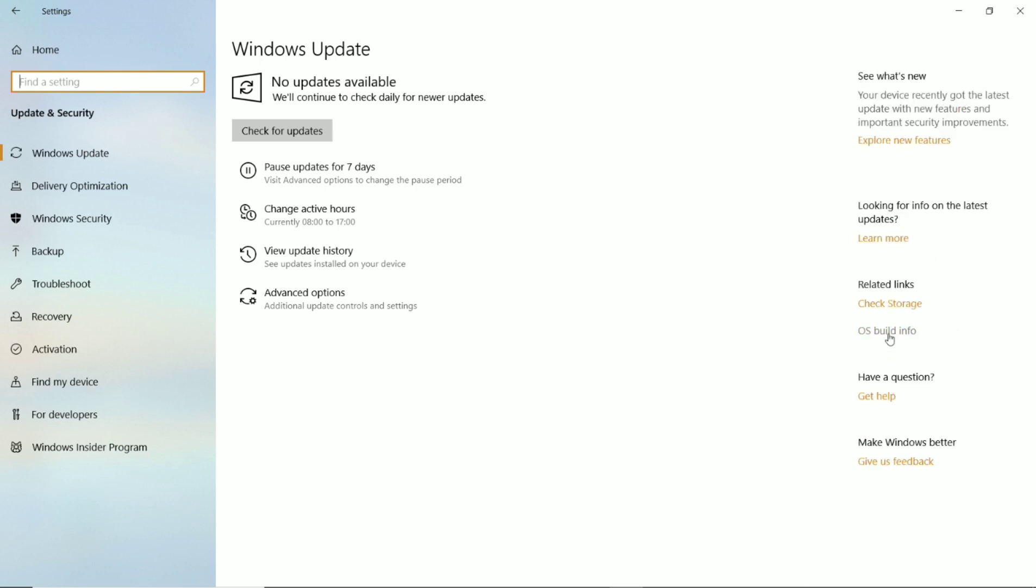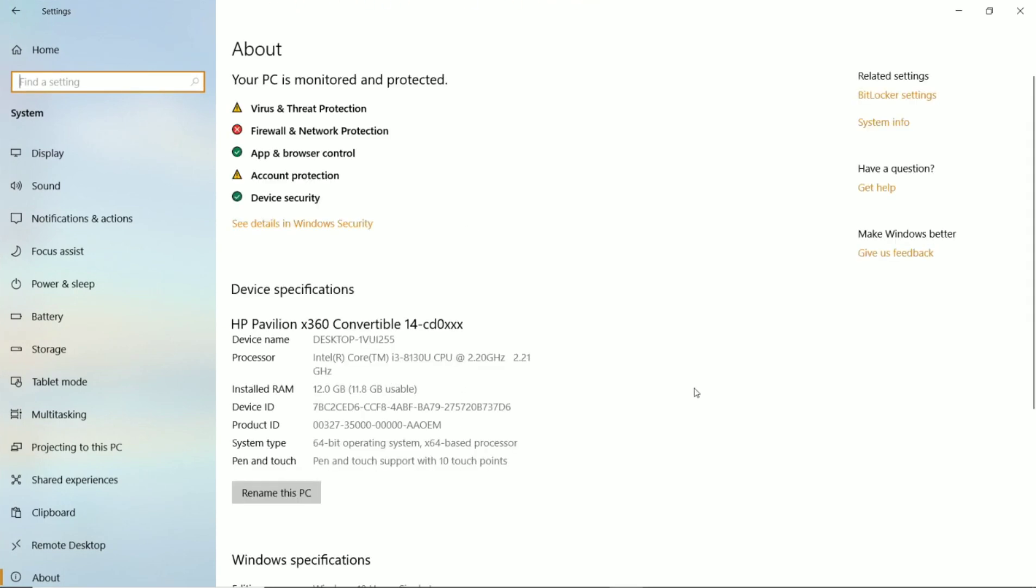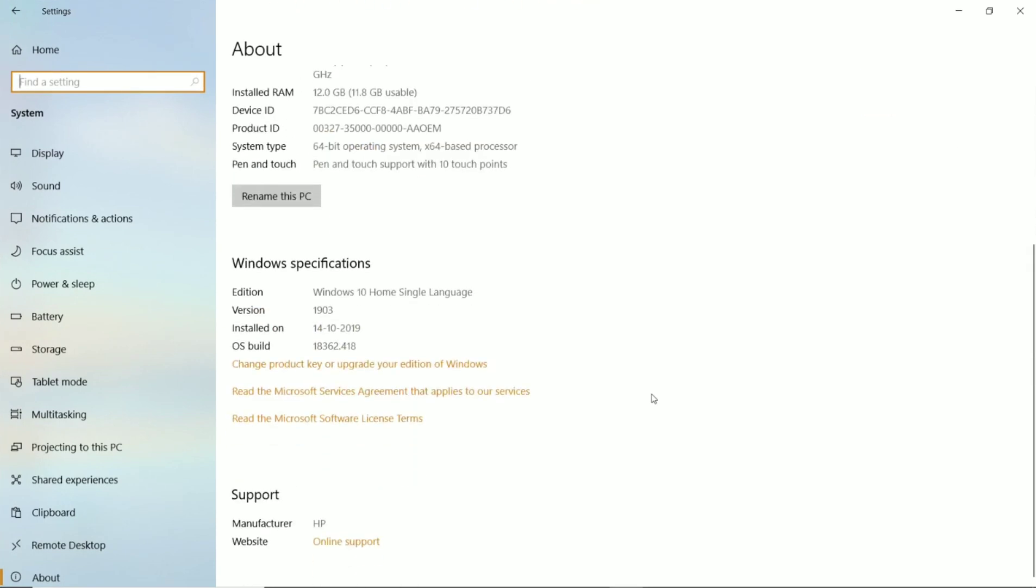You can go to the OS info and scroll down. You can see the version is updated to 1903 from 1803. So this is the complete video of how to update your Windows 10 from 1803 to 1903. Thanks!